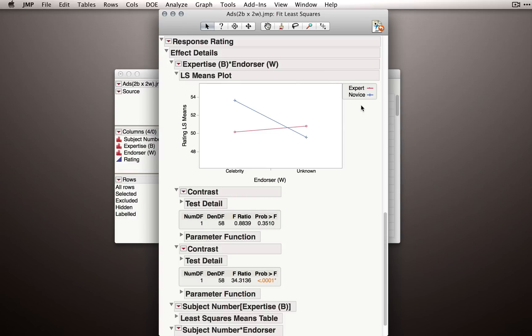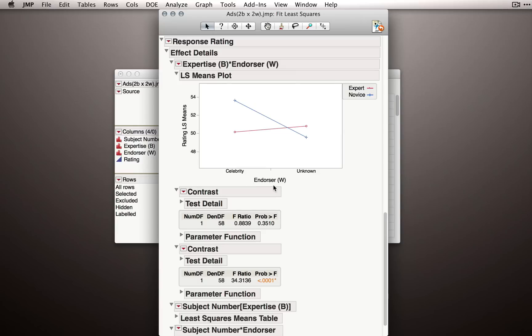This is a nice way to follow up on the test. But we can have situations where both of these are statistically significant and we still have an interaction. That's a case where maybe the effect is stronger in one case than the other. So the interaction term is really giving us the basic evidence that whatever pattern there is for endorser, whatever that effect is, depends on the level of expertise.